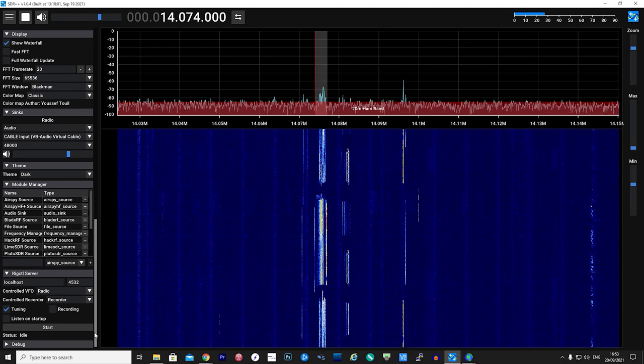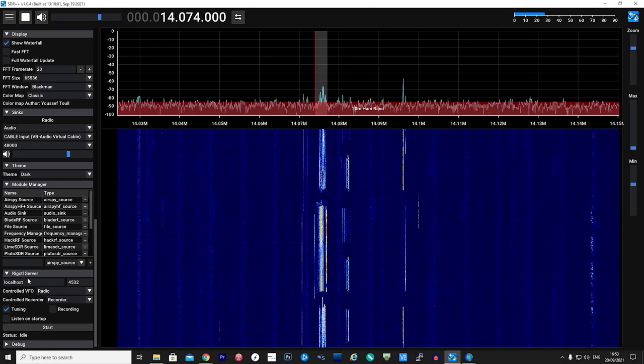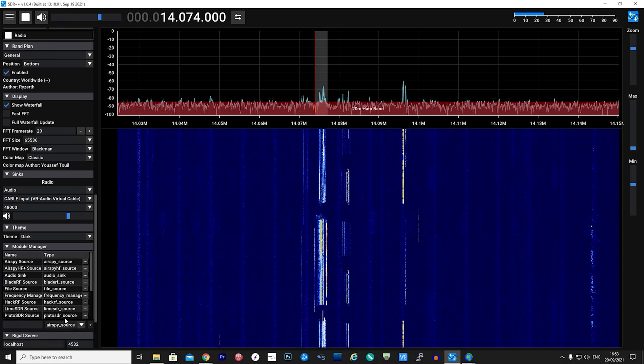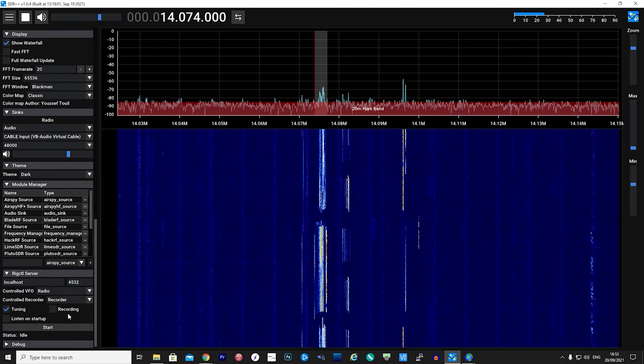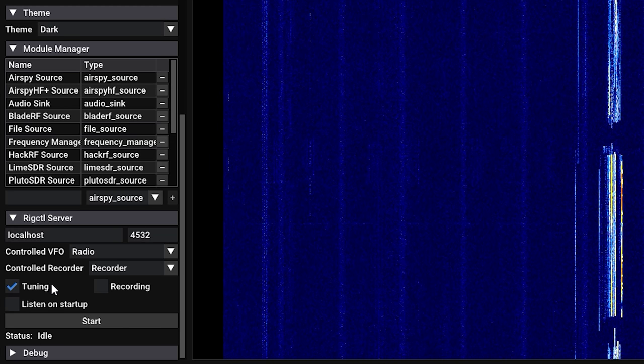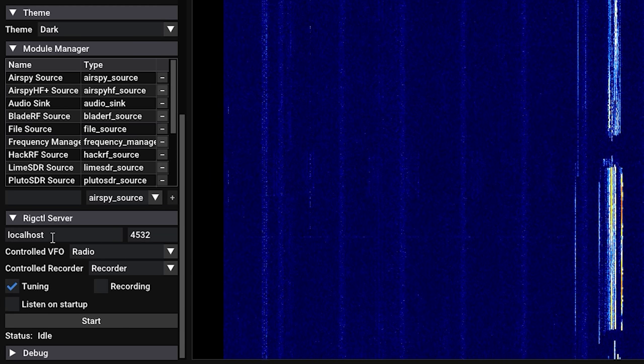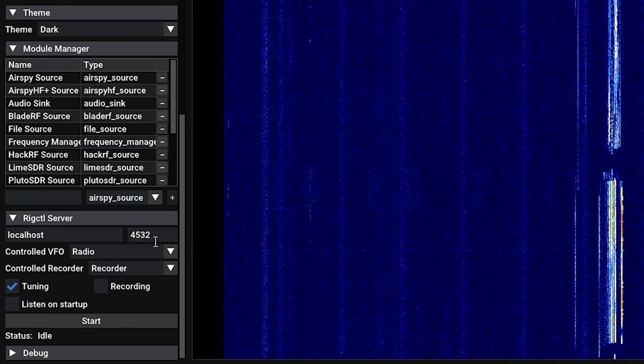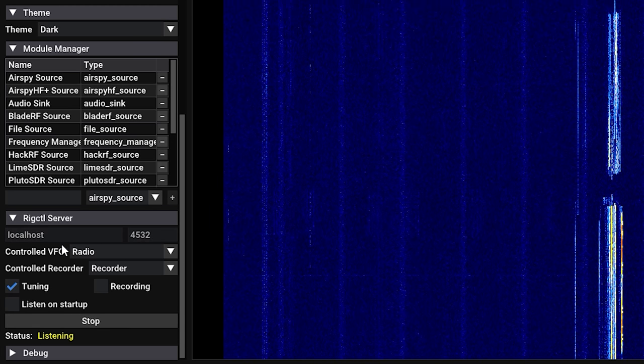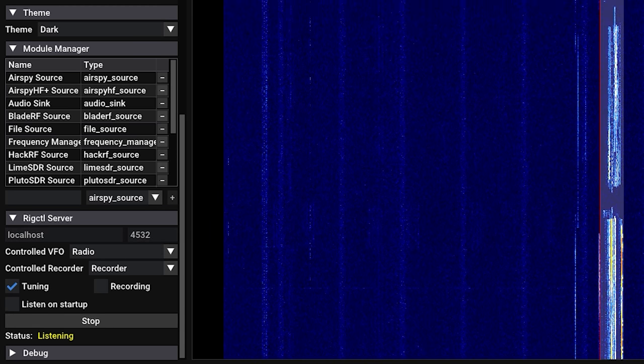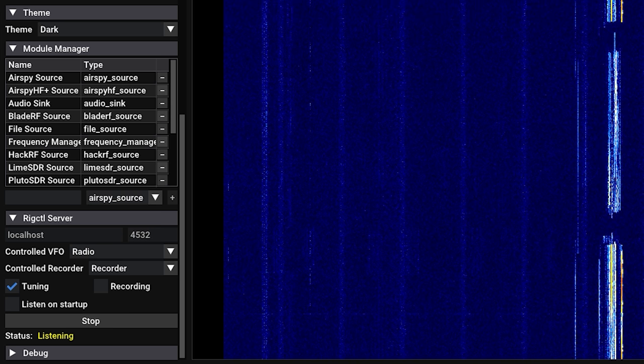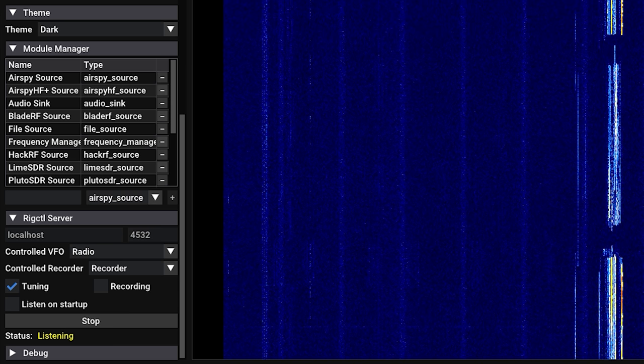Another cool built-in module is a rig control server. This allows third-party applications to control the VFO and mode of SDR++. Simply locate the rig control module and then click start. The status will then change to listening.